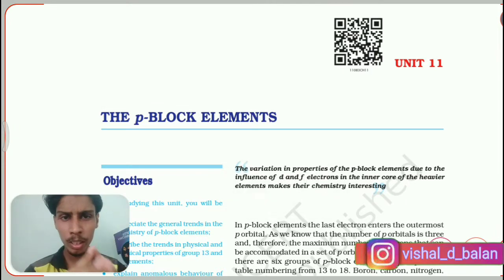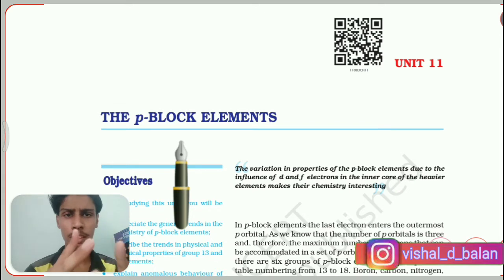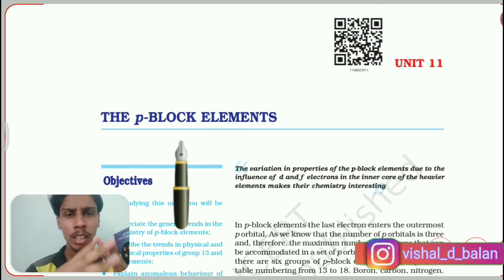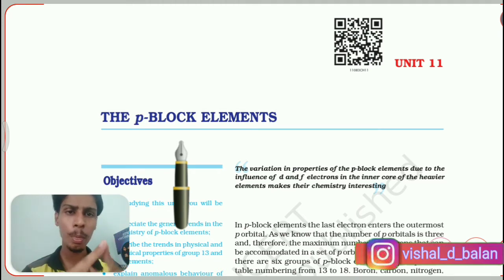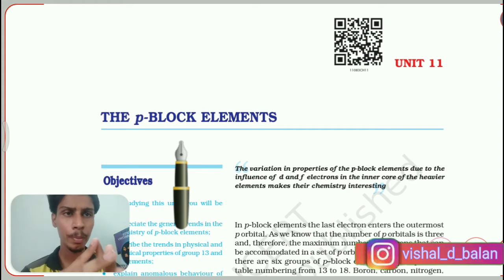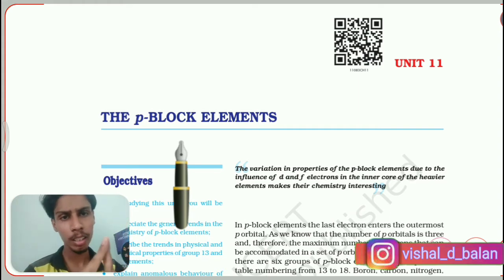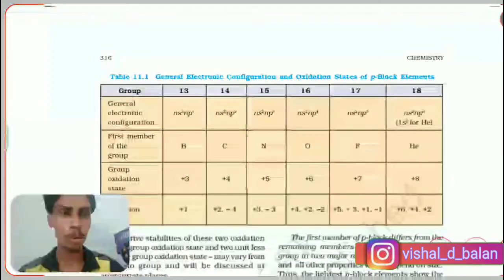Now we are seeing NCERT Class 11, Unit 11 — the p-block elements. This is the lesson we are seeing right now. We have already made two videos in this particular chapter. If you are new to our channel or new to this video, you can go to our playlist and see that video, or you can use the link appearing here. Now we will enter into today's lesson.